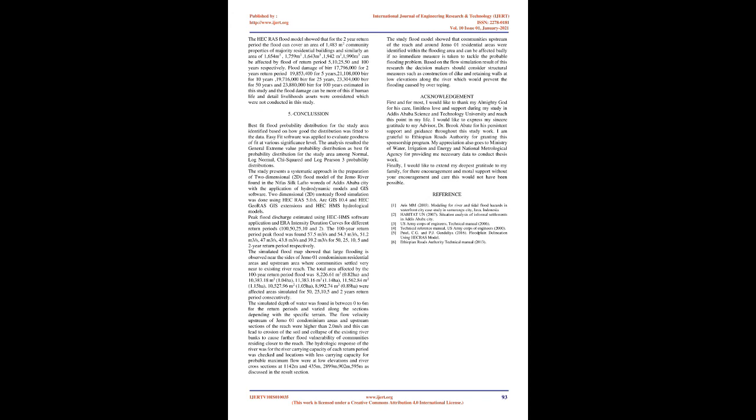The simulated flood map showed that large flooding is observed near the sides of Gemmo 01 condominium residential areas and upstream area where communities settled very near to existing river reach. The total area affected by the 100-year return period flood was 8,226.61 m², 0.82 ha, and 10,383.18 m², 1.04 ha, 11,383.16 m², 1.14 ha, 11,562.84 m², 1.15 ha, 10,527.96 m², 1.05 ha, 8,992.74 m², 0.89 ha, were affected areas simulated for 50, 25, 10, 5 and 2-year return period consecutively. The simulated depth of water was found in between 0 to 6 m for the return periods and varied along the sections depending with the specific terrain.